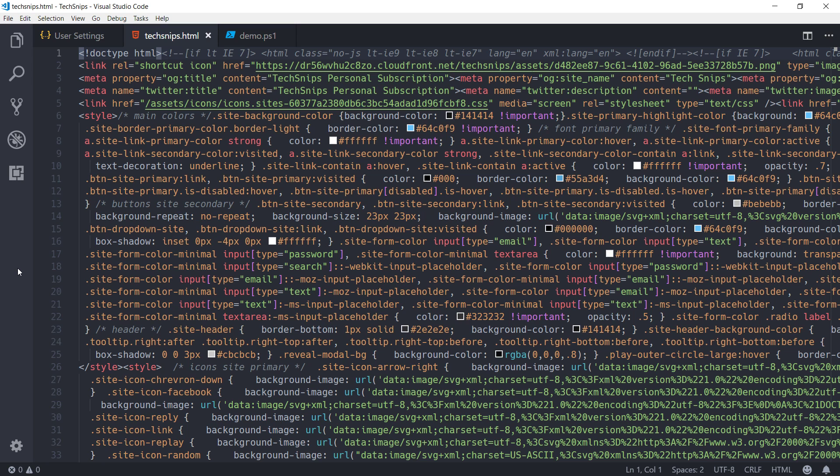This snip is going to be a quick look at Visual Studio Code's built-in formatting tool. The document you can see on screen is actually the HTML source for the TechSnips website.